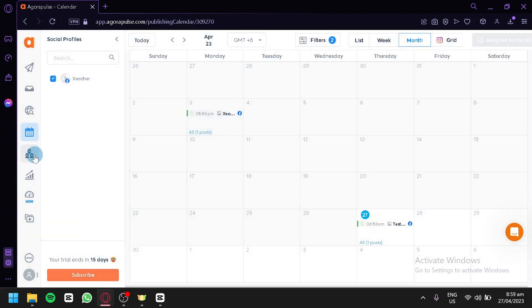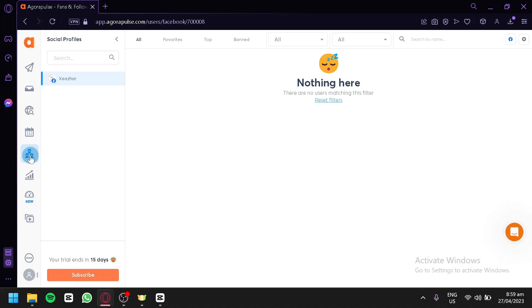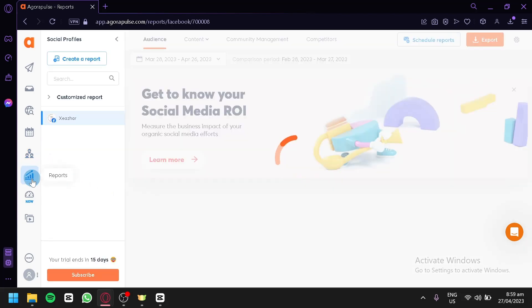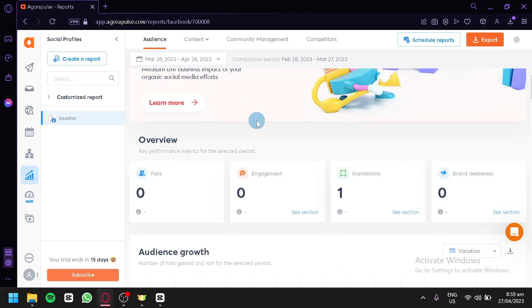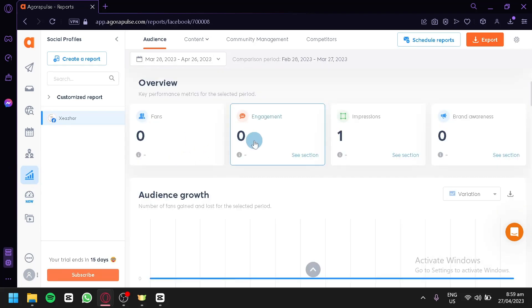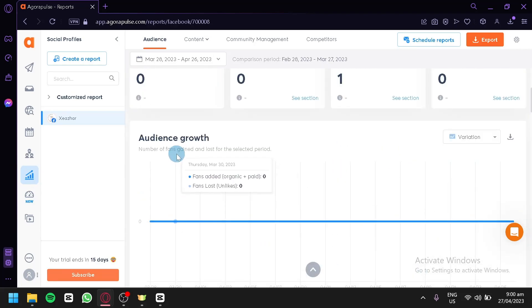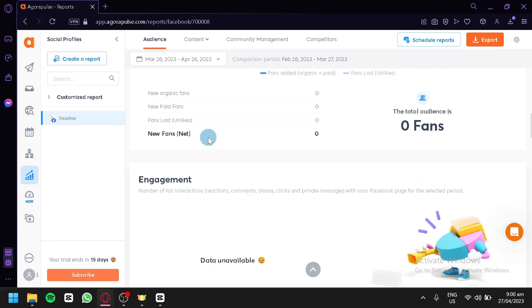You could also check out your fans and following in this section. Right now, we have none because our Facebook page is newly created. You could also check out your statistics like your ROI, your fans, engagement, impressions, brand awareness, and many more information like audience growth.